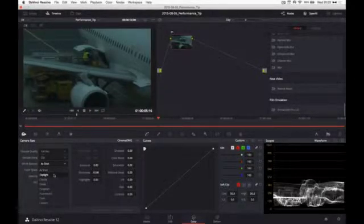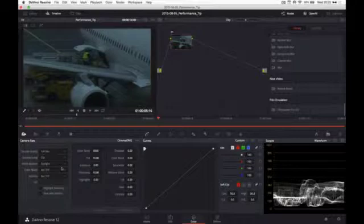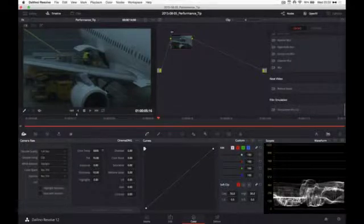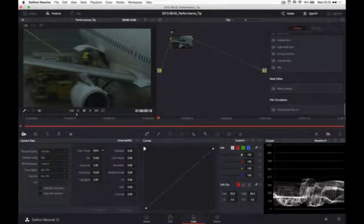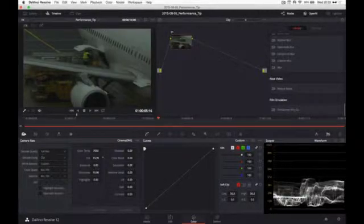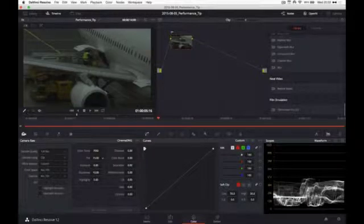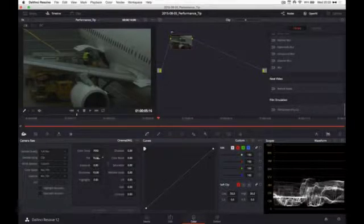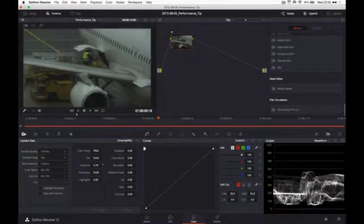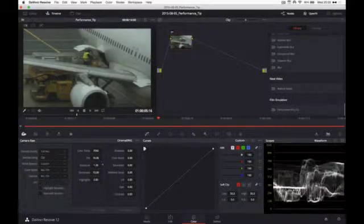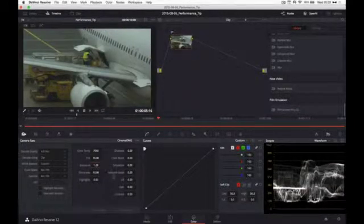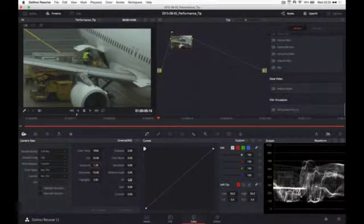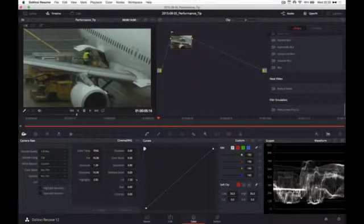Let's change the color temperature, this looks a bit cold. Let's increase the warmth, maybe remove a little bit of green cast. We can increase this exposure as well and lower the lift because we don't really have a black color here.